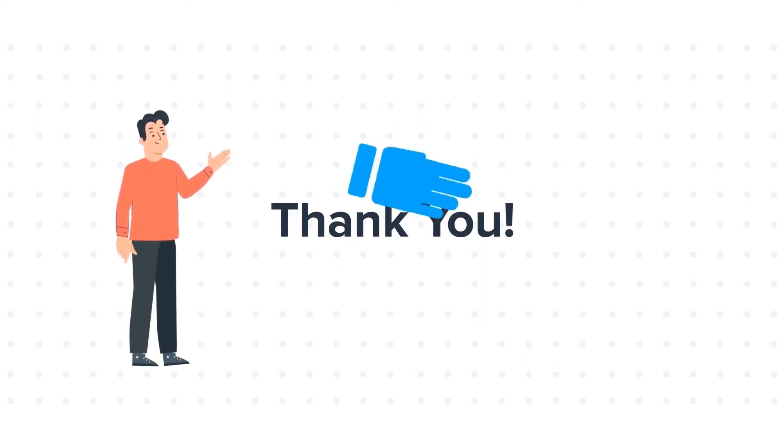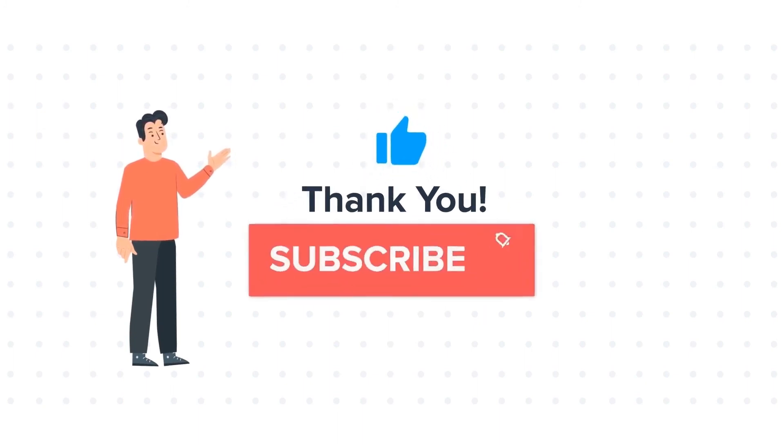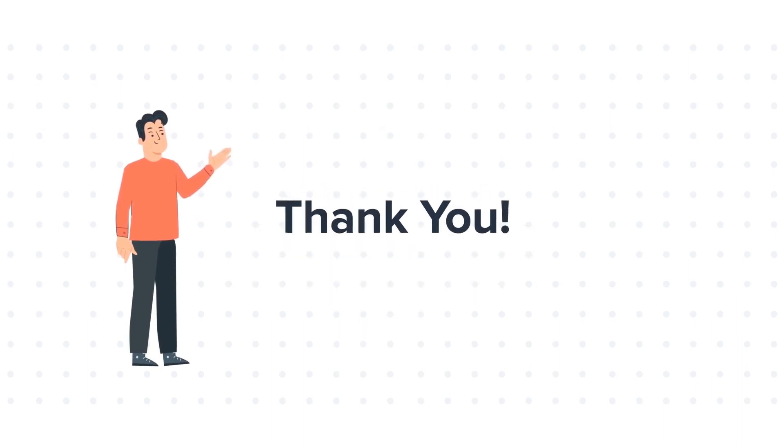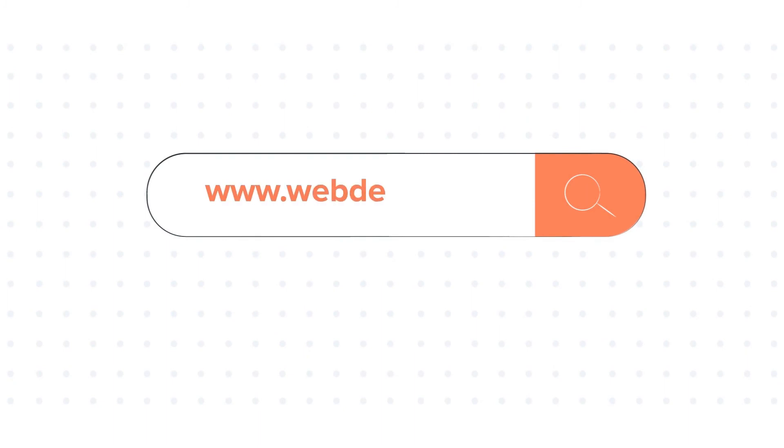If you like the video, give us a thumbs up and press the bell icon to subscribe to our channel. To know about our HubSpot services, visit us on www.webdo.com.